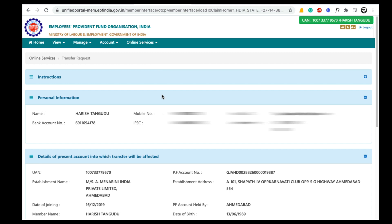To transfer your EPF amount, login to your UAN member portal. If you have two UAN numbers then login with your latest UAN number, that means the UAN account related to your present unexempted employer. If you have the same UAN number then login with your UAN number and password.